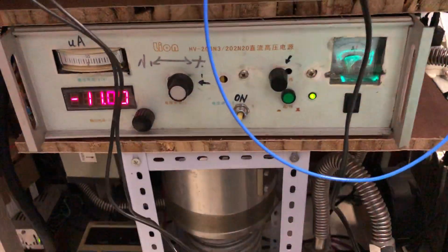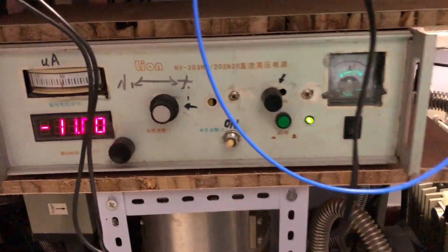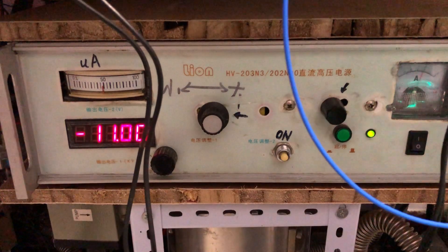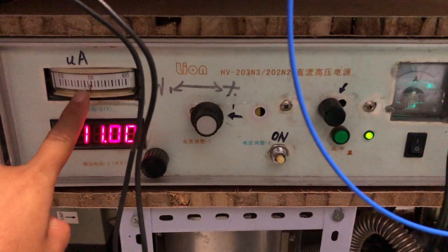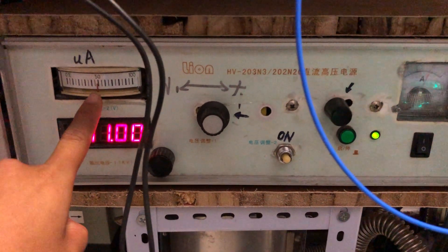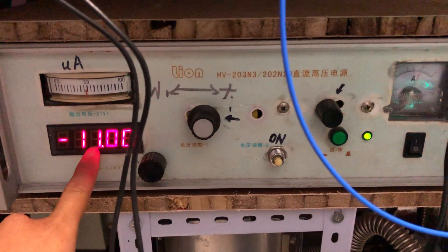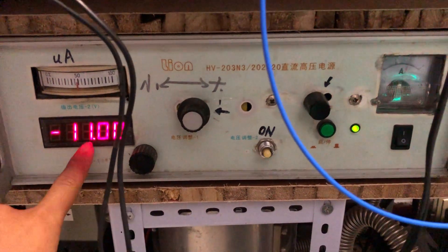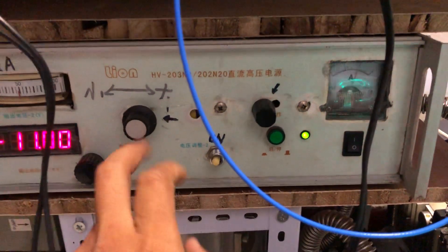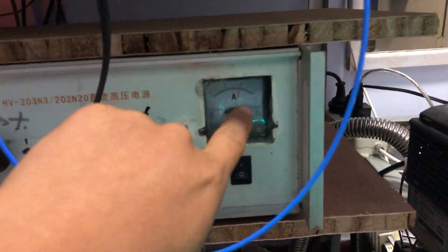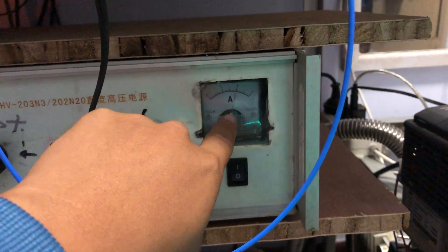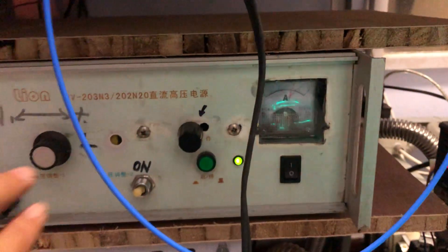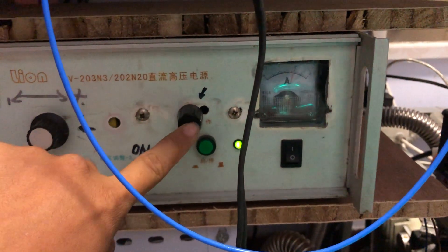Down here is the electron gun control power supply. Here is the emission current, here is the high voltage indicator, here is the filament current indicator, here is the emission control.